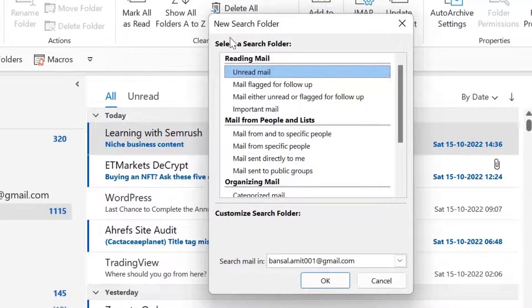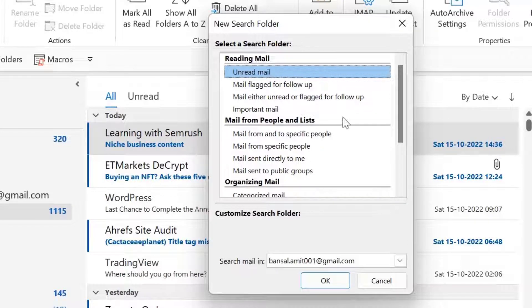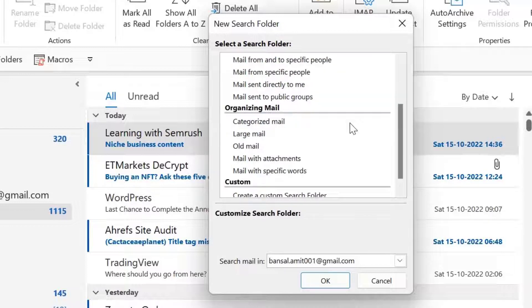When I open this new search folder, a dialog box appears. Here, there are multiple options. Scroll down a little bit. And there is an option mail with attachments.